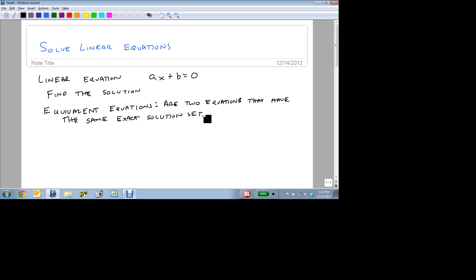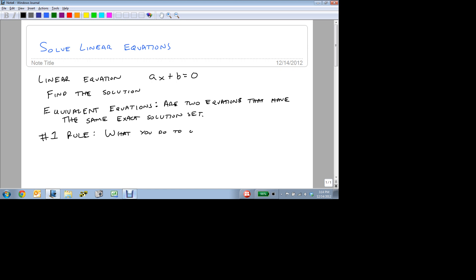Now, notice I said solution set. That means there may be more than one number that will work. But for purposes of linear equations, just about every linear equation has a single answer. And so equivalent equations are any equations that have that same answer, that same solution. Now the number one rule for finding equivalent equations is what you do to one side of an equation you do to the other.